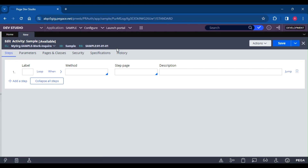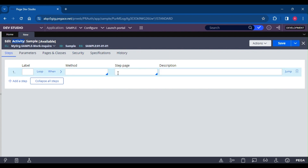That means Pega is not suggesting us to create activities. Instead, Pega is suggesting us to create data transforms. So the question can be: why do we need to create an activity when we have the data transform? That is one question.